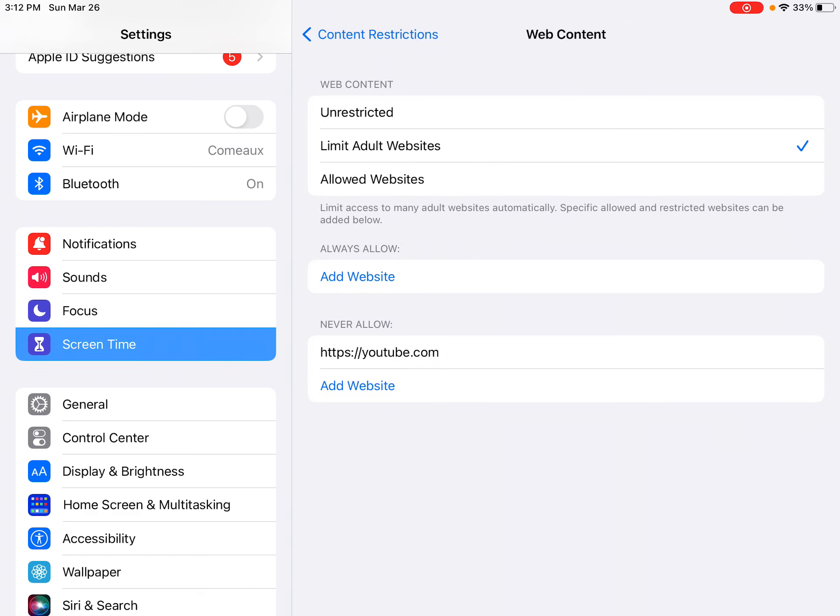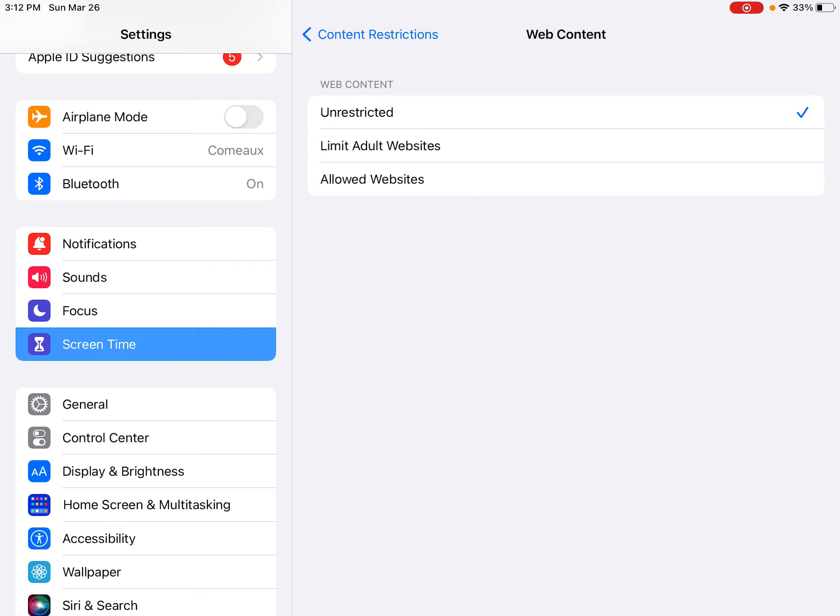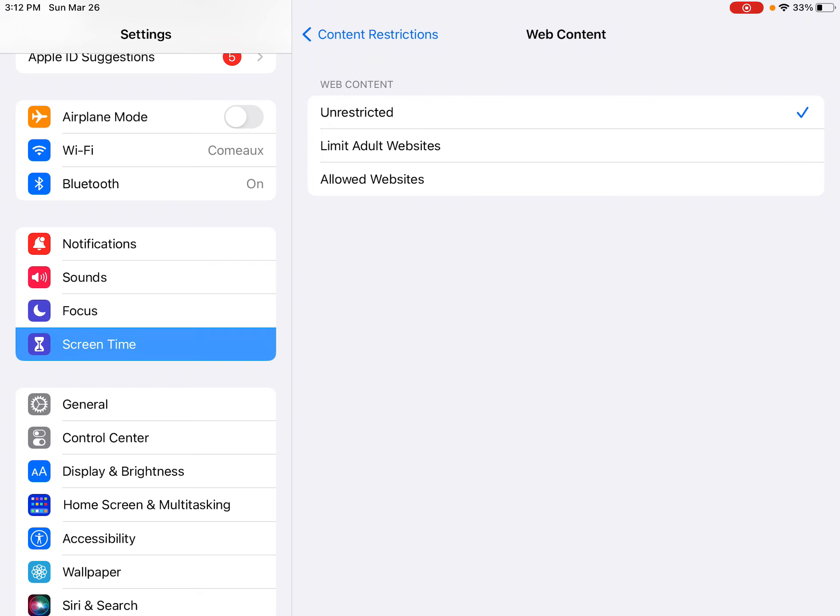And when you click that, you'll see that it has the option for Unrestricted. Your kids can get on anything. Allowed websites. Apple has some set up. You can add websites there at the bottom that you know that they go to often.